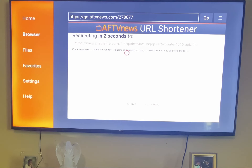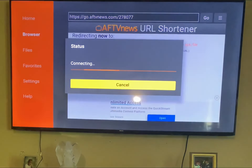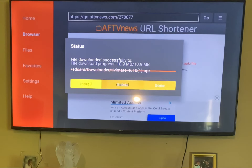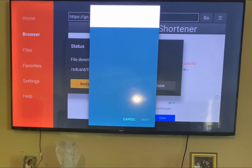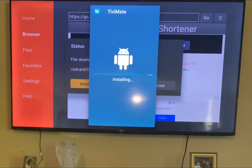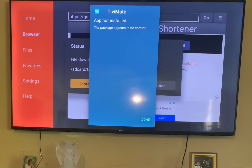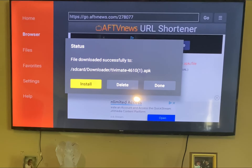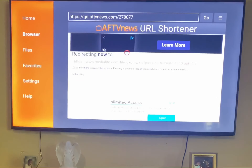I already have it set up, so it should give me an error, but I just wanted to show you how it's done. Once it finishes downloading, you'll see TV in the upper left-hand corner in the little box. If you want to install it — because you more than likely don't have it — go ahead. App not installed; it's not installing because I already have it. Let's get rid of that.